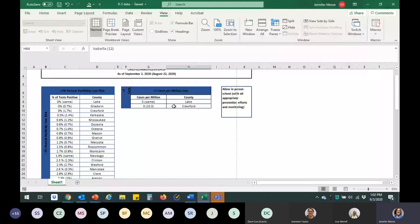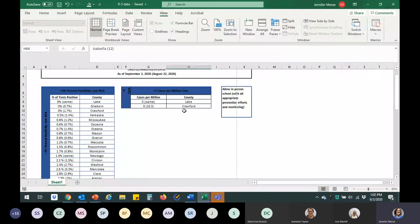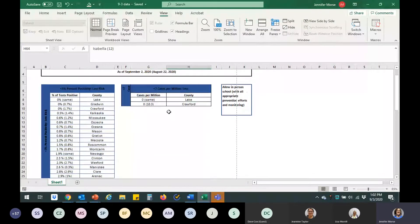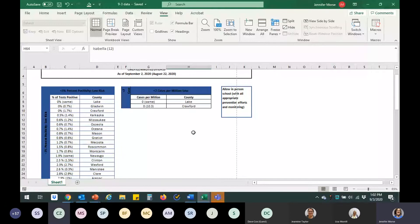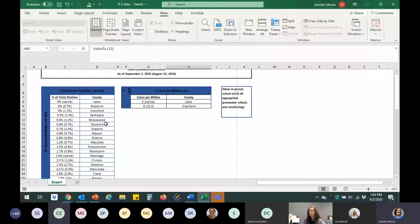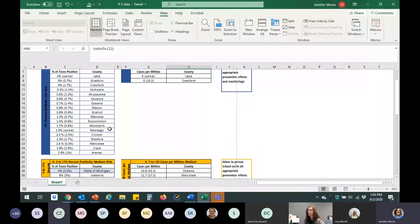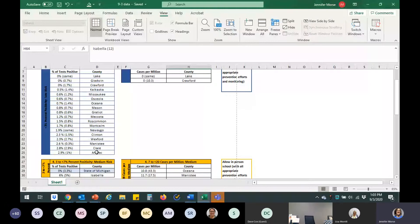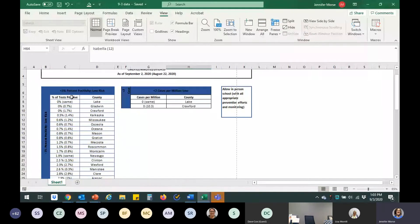But this first bracket here is our lowest risk counties. And again, I listed people by both percent positivity and then separately by cases, because most counties are different. They might have higher cases, but lower positivity. So, really anyone in these groups are pretty low risk. So, we got Lake, Gladwin, Crawford, Kalkaska, Misaki, Osceola, Oceana, Mason, Gratiot, Mecosta, Roscommon, Montcalm, Newego, Clinton, Wexford, Manistee, Claire, and Aranac are all under three percent positivity in these last seven days.